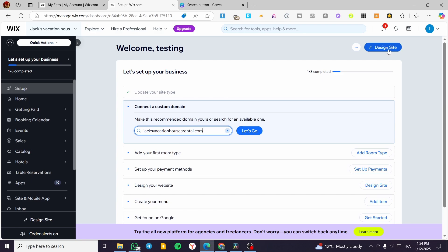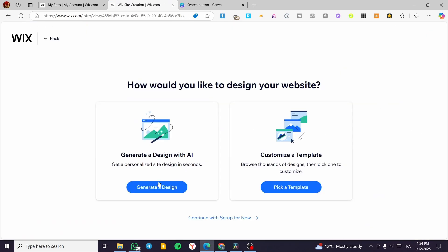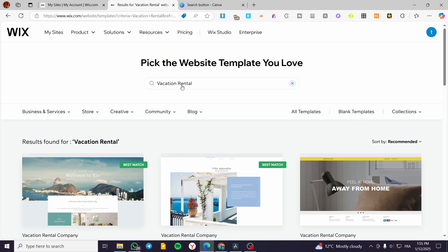Now click on 'Design Site' to set up the design. As we typically do in our videos, we'll cover both methods: customizing a template, and generating a design with AI. Let's start by clicking 'Pick a Template' so I can show you the types of templates available based on your website type.